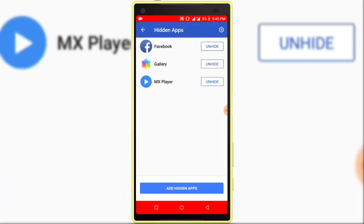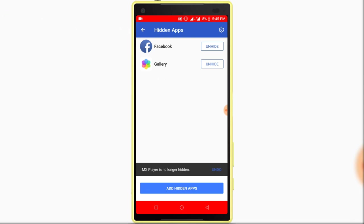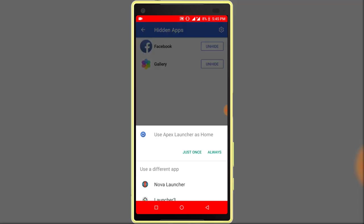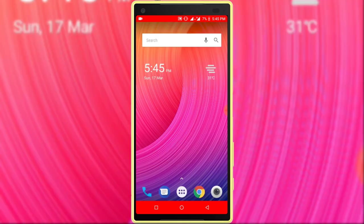Now I want to unhide MX Player. Just click on the unhide option. So I hope you enjoyed this simple video. Share this video with your friends who want to know how to hide apps from Android device without root. If you have any questions, let us know in the comment section.